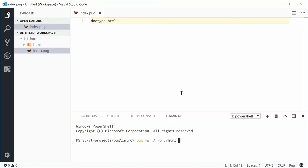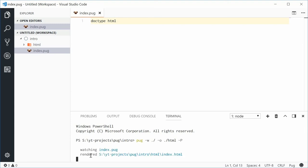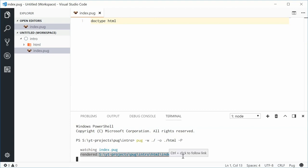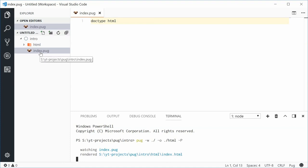I'm also going to say dash and then capital P. And that will make the HTML code pretty printed, with indentation, line breaks and all that sort of stuff. If I press enter right now, it says watching index.pug. I'll make a change, it's going to compile. It's going to render the HTML called index.html copying the same file name from the Pug file name.